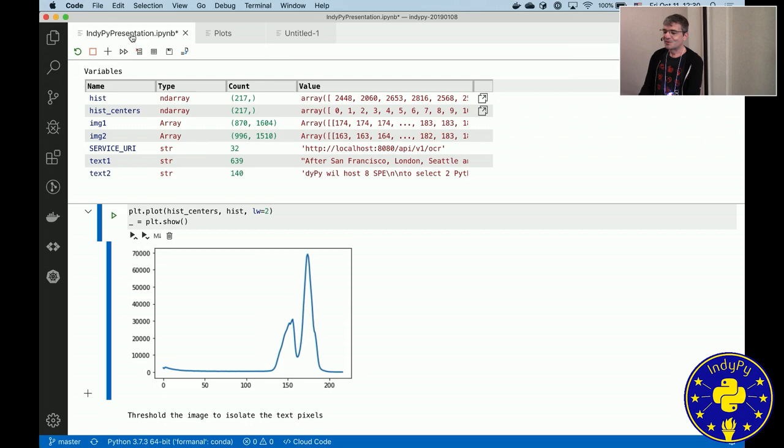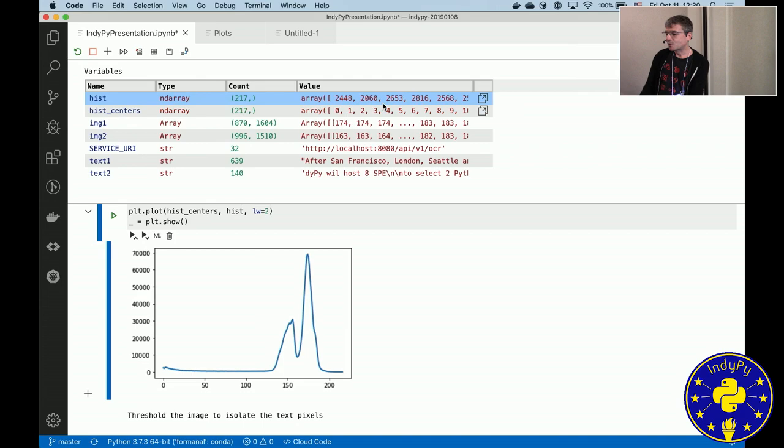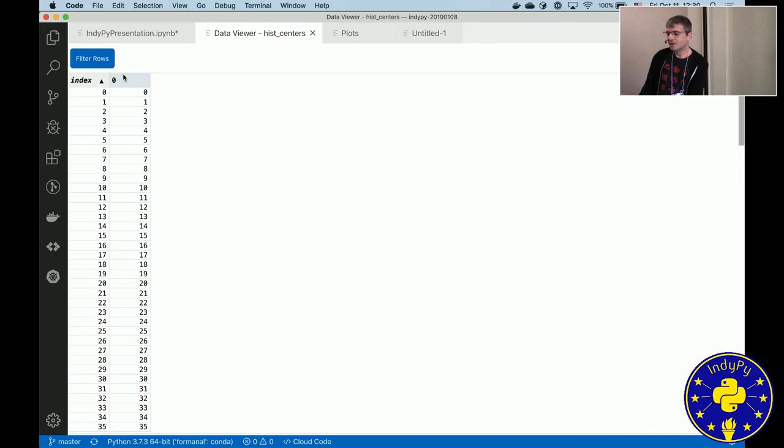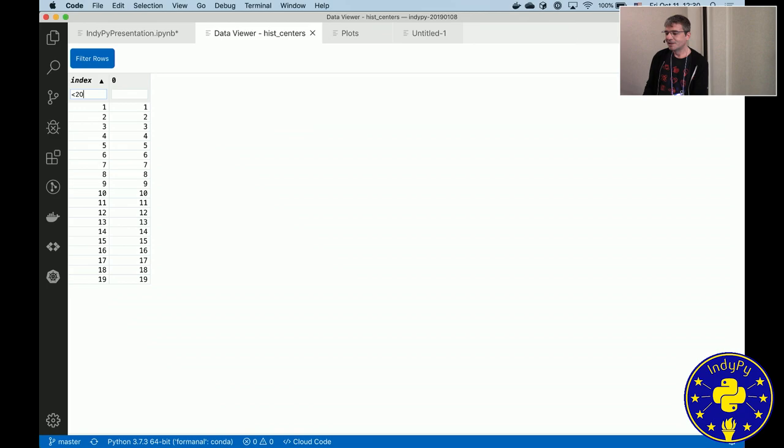Now, in addition, if it's a pandas data frame or in this case a numpy array, you can actually drill down into it. It has a data viewer where you can filter on rows, for example, show me everything that's less than 20, directly without having to do it in a cell with a data frame dot whatever range.